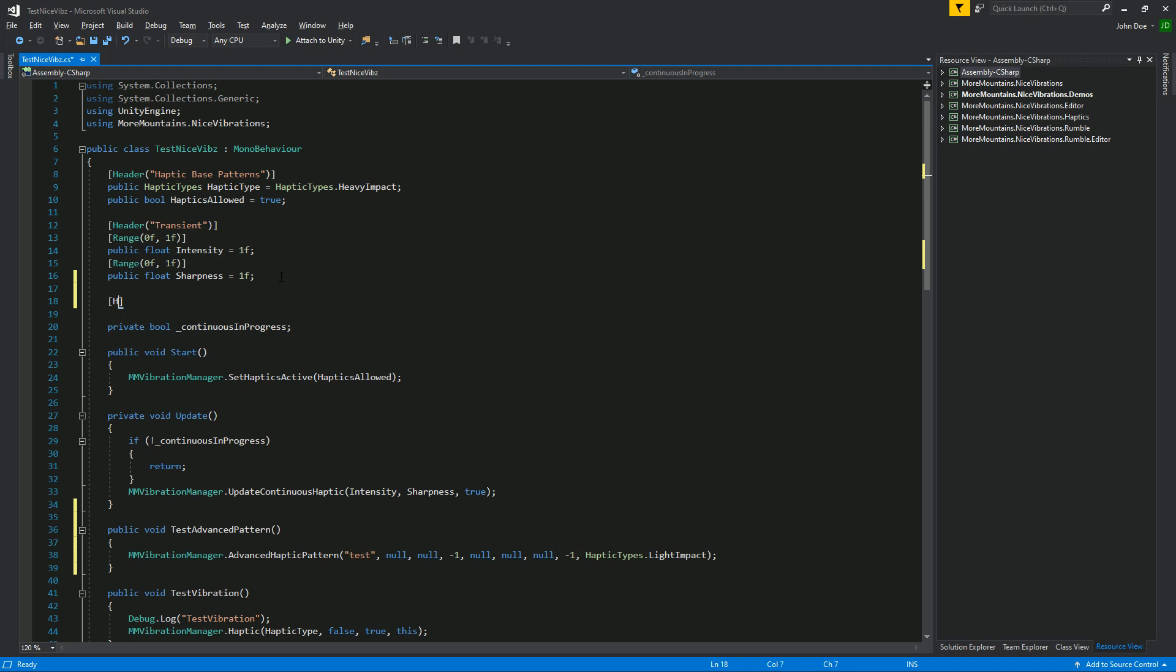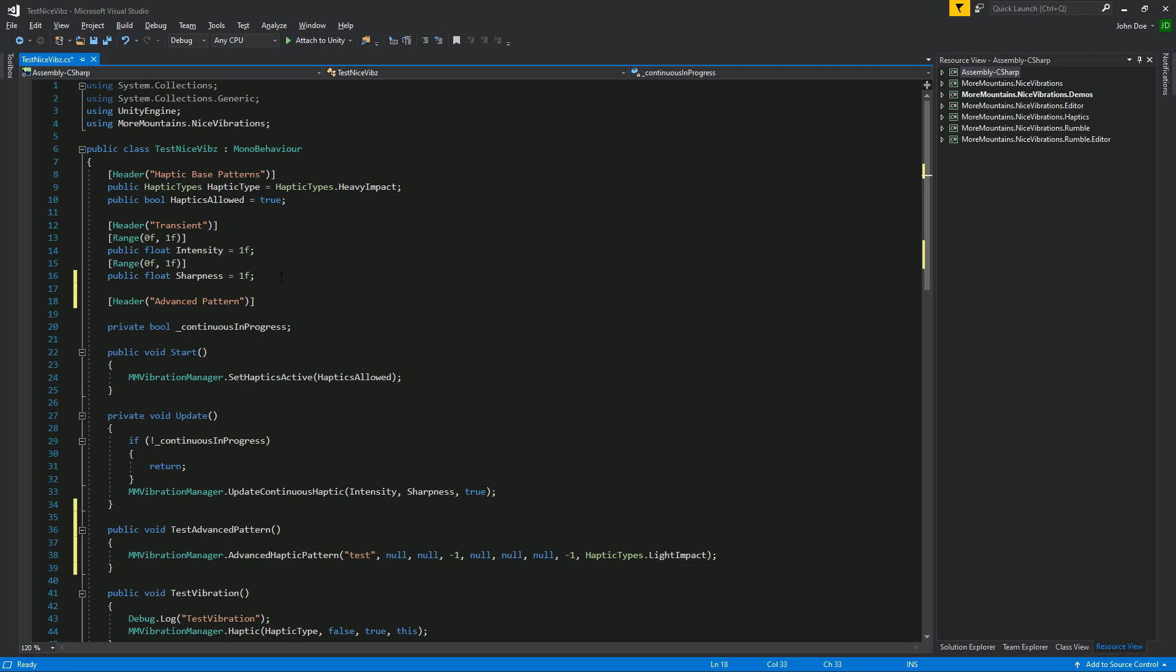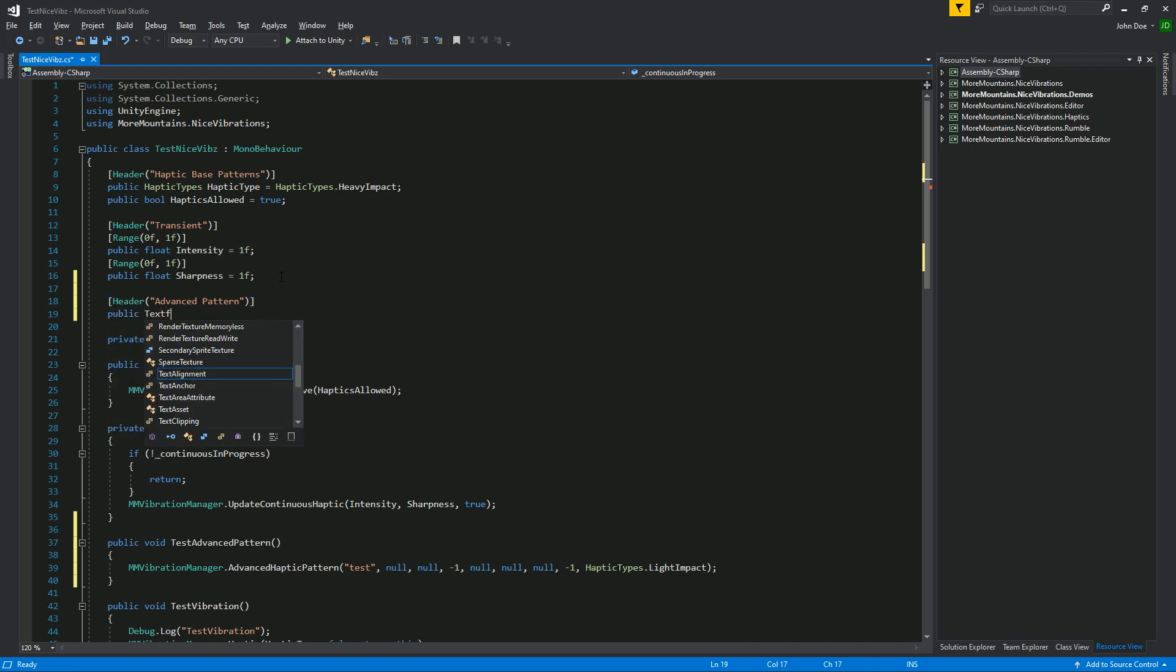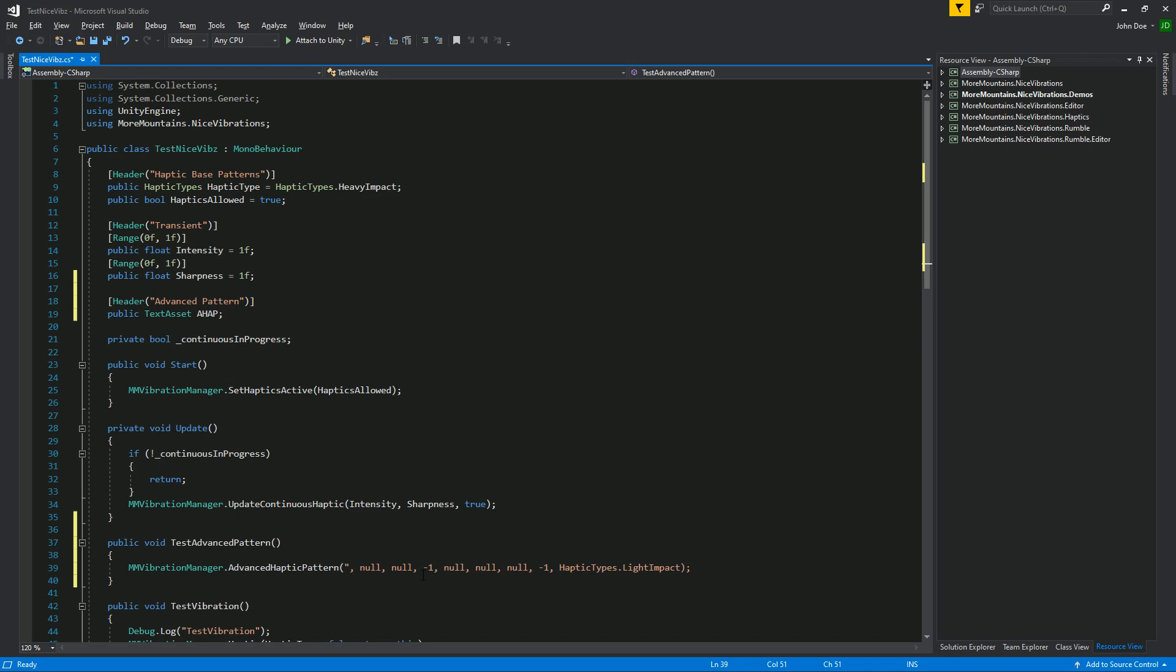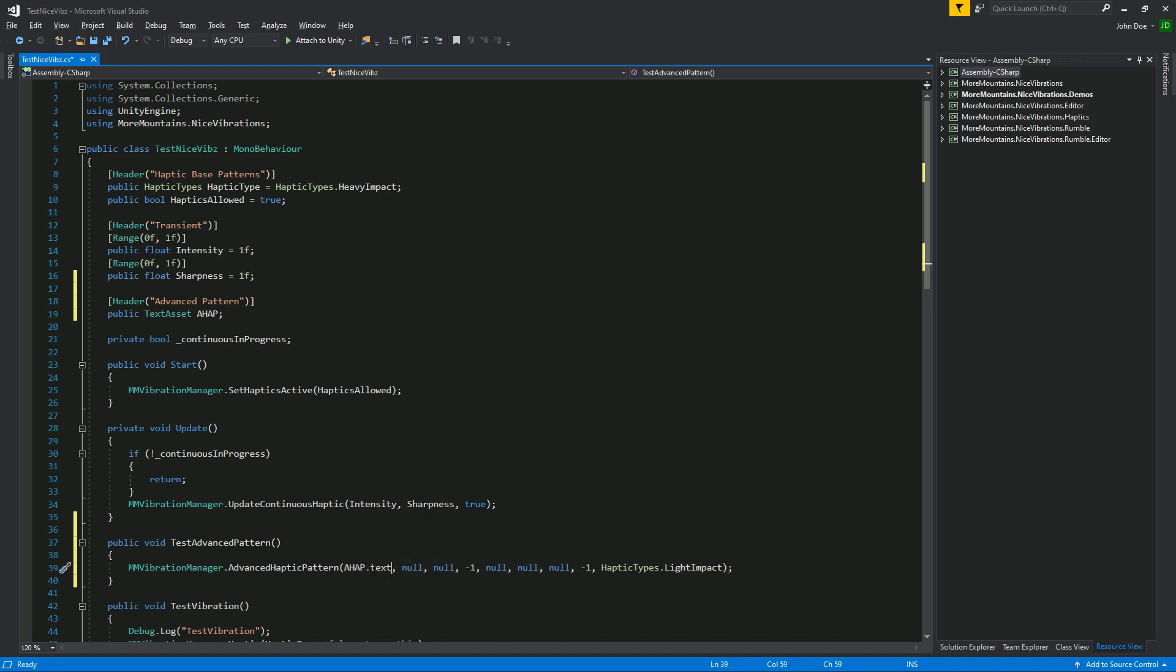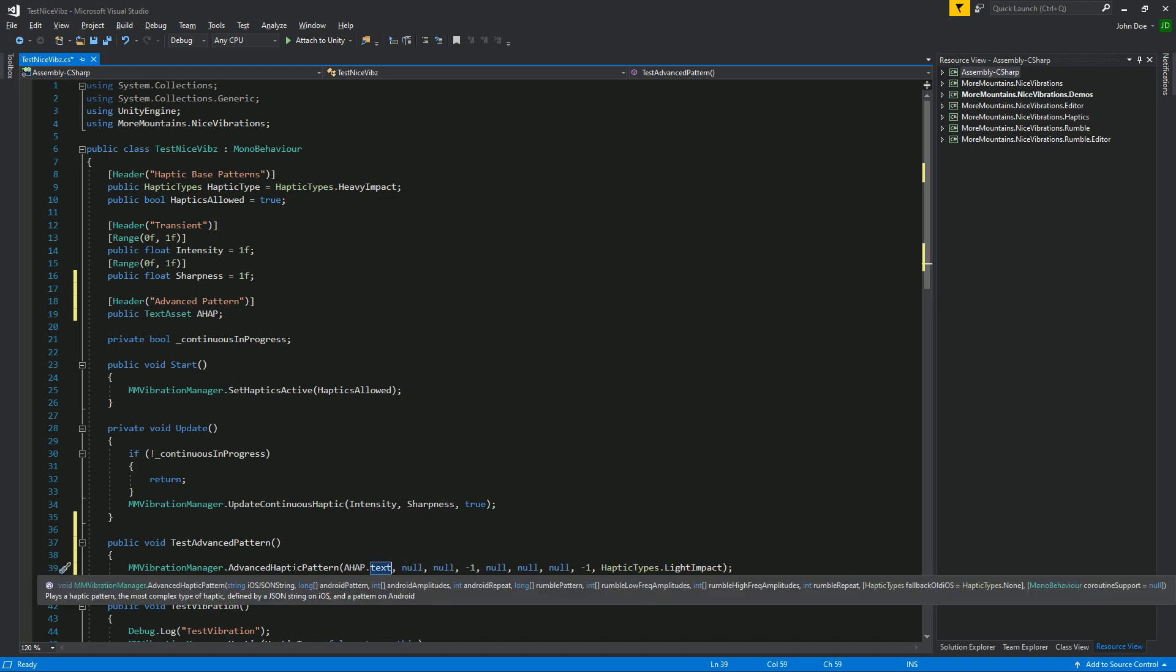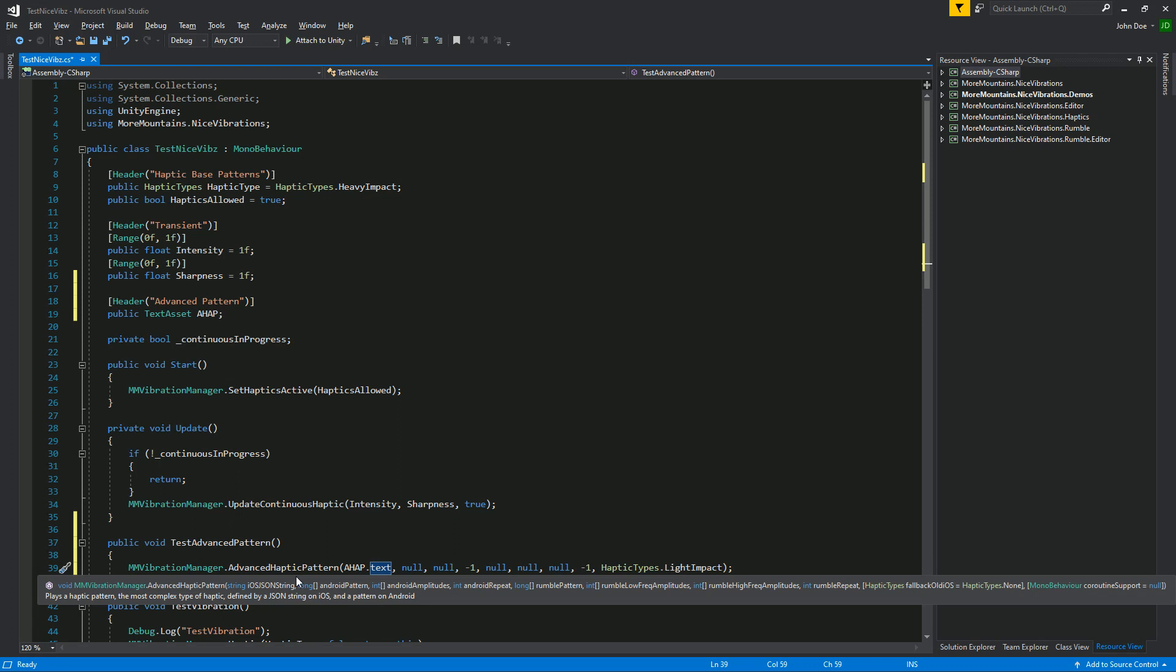What I'm gonna do is I'm gonna create a new section called advanced pattern in the inspector and public TextAsset AHAP for example. Now what I can do is replace this with AHAP.text which is a string and the string that we want. We're gonna ignore the Android and Rumble arguments for now and this should let us play our AHAP on iOS.